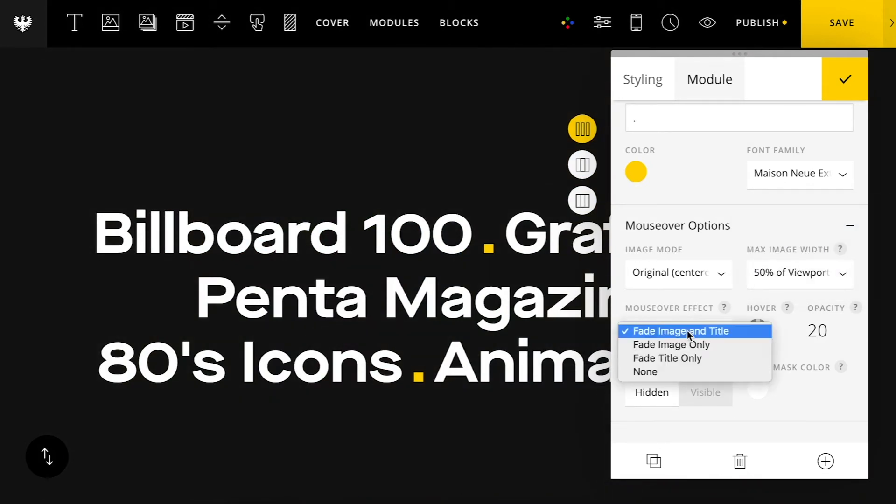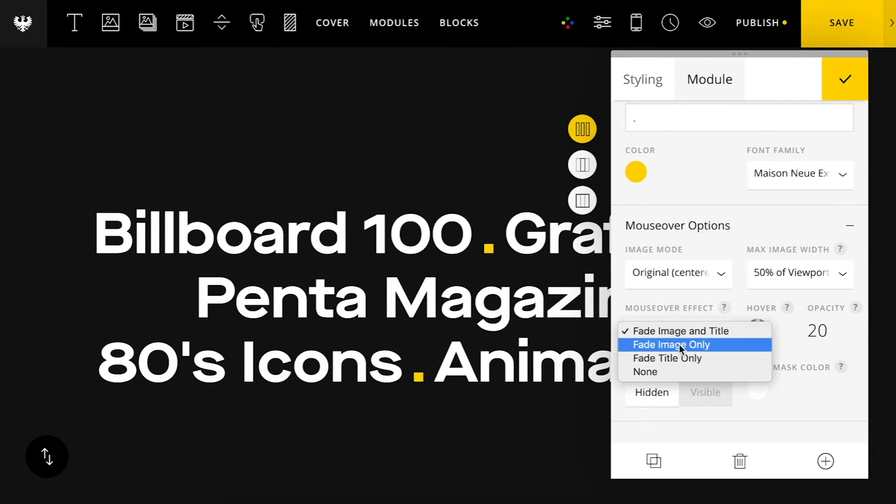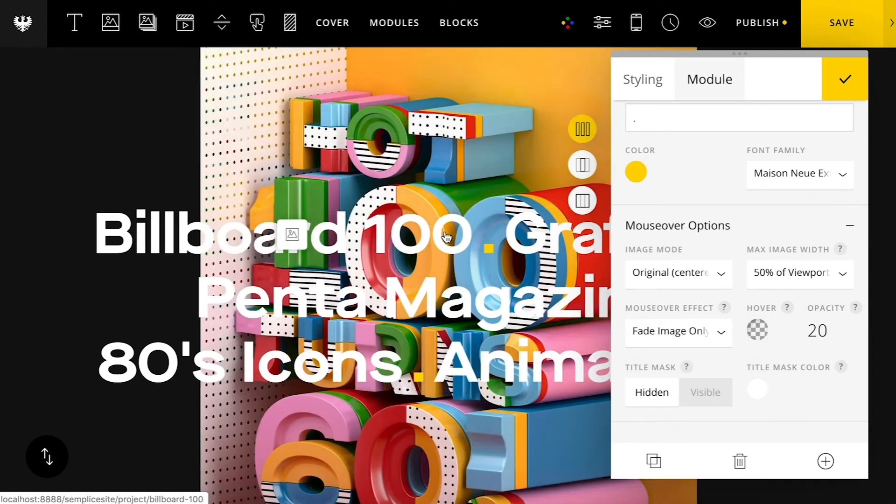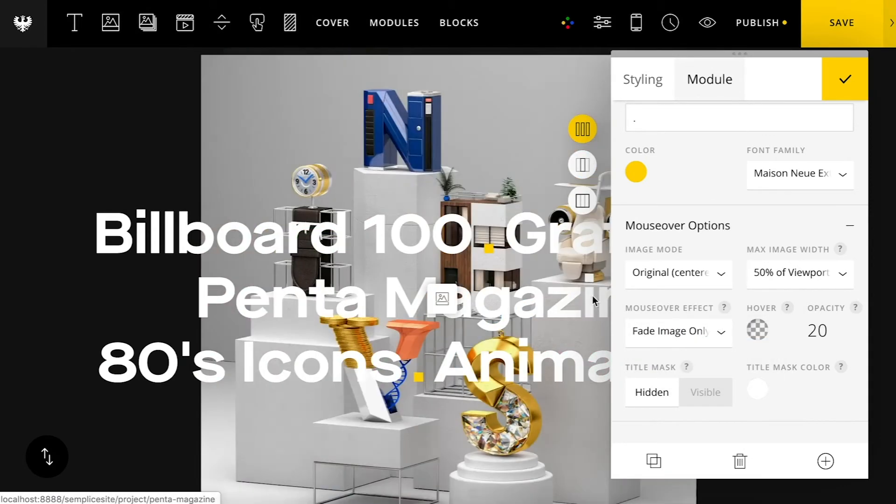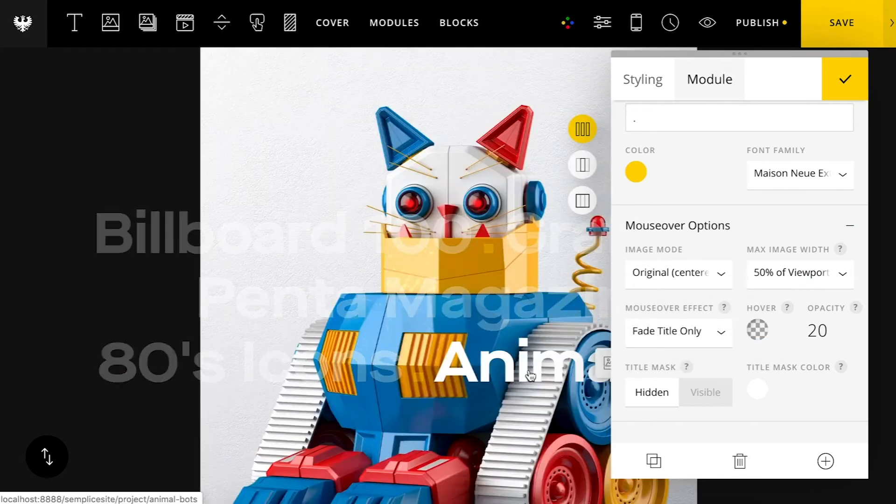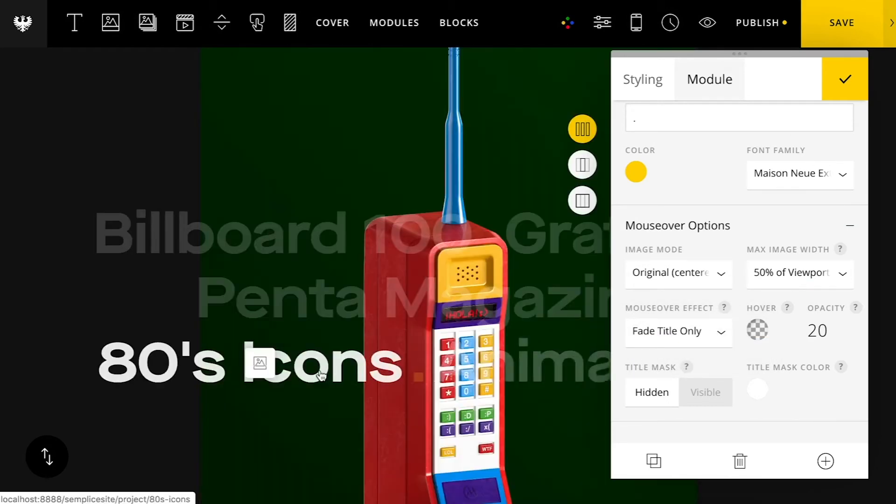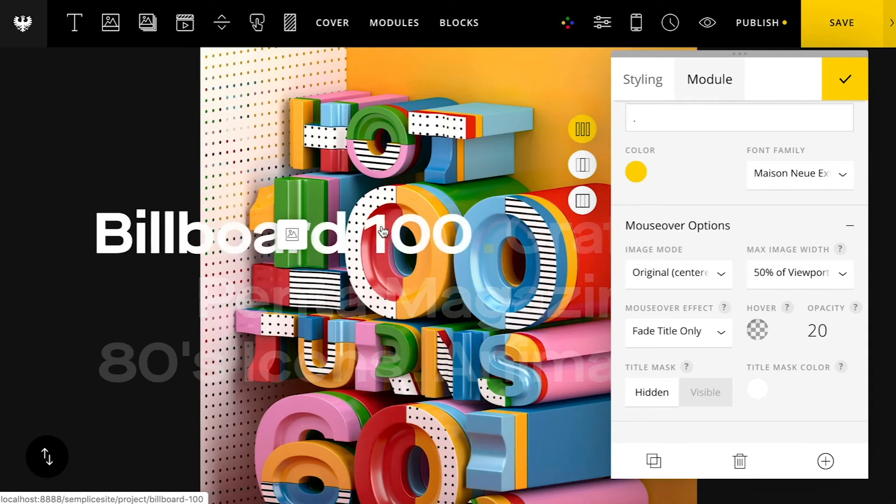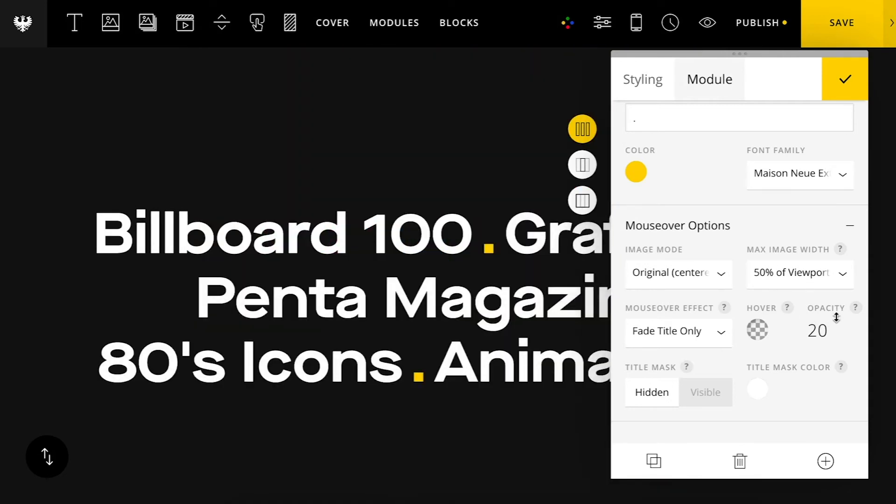And then you can also change the effects of the title and image. So you can play around with that if you want your title or just your image to fade in when hovered. So some interesting effects to experiment with.